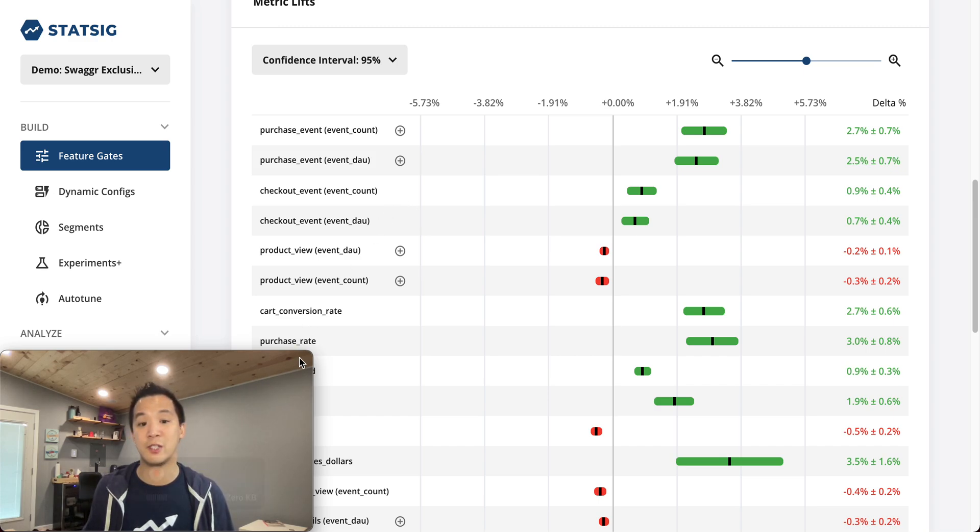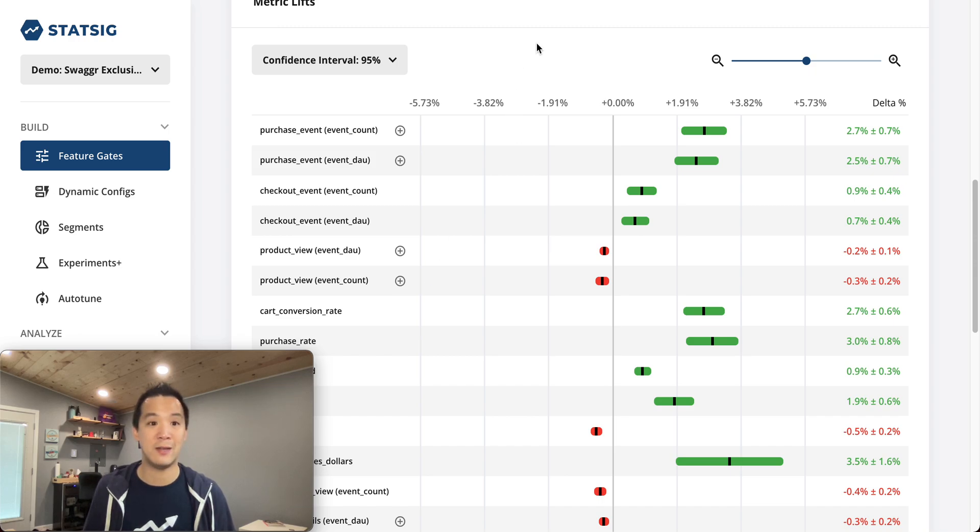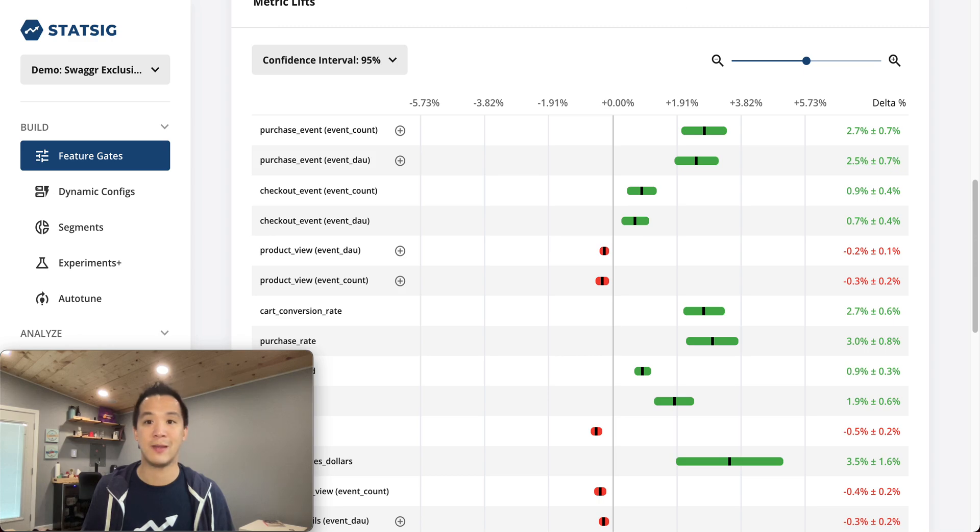That is StatSig in a nutshell. If you want to give it a shot, sign up at StatSig. It's free to try, and we're here to help. Thank you.